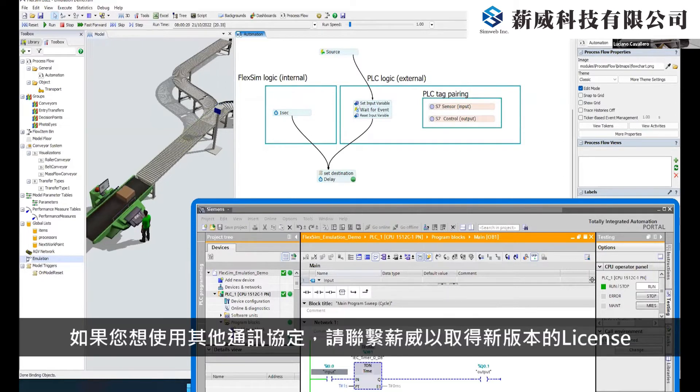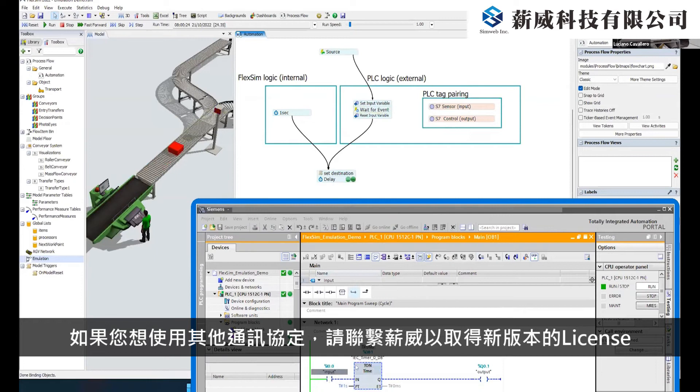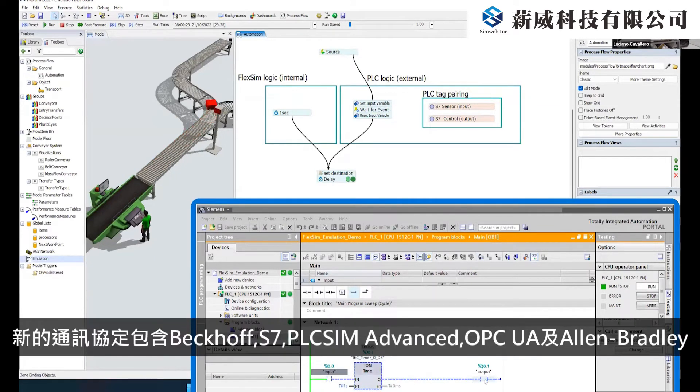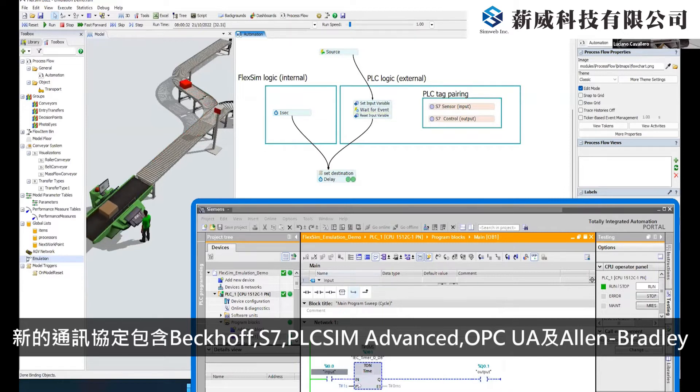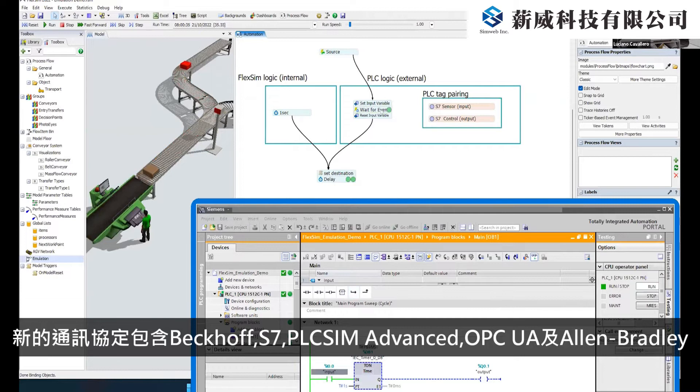And if you want access to our full roster of supported protocols, consider talking to your FlexSim representative about the new Emulation license. This license will get you access to Beckhoff, S7, PLC Sim Advanced, OPC UA, and Allen Bradley connections with more in future releases.